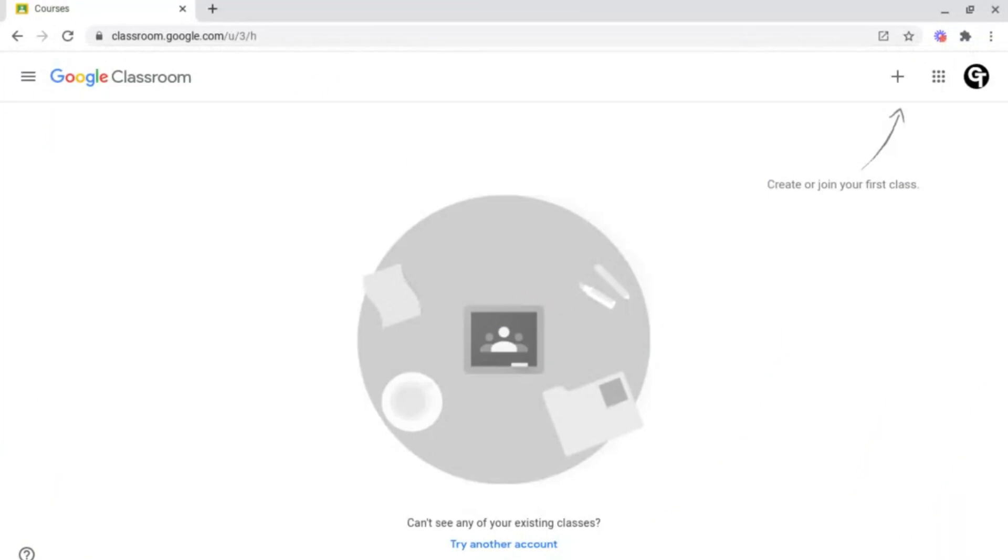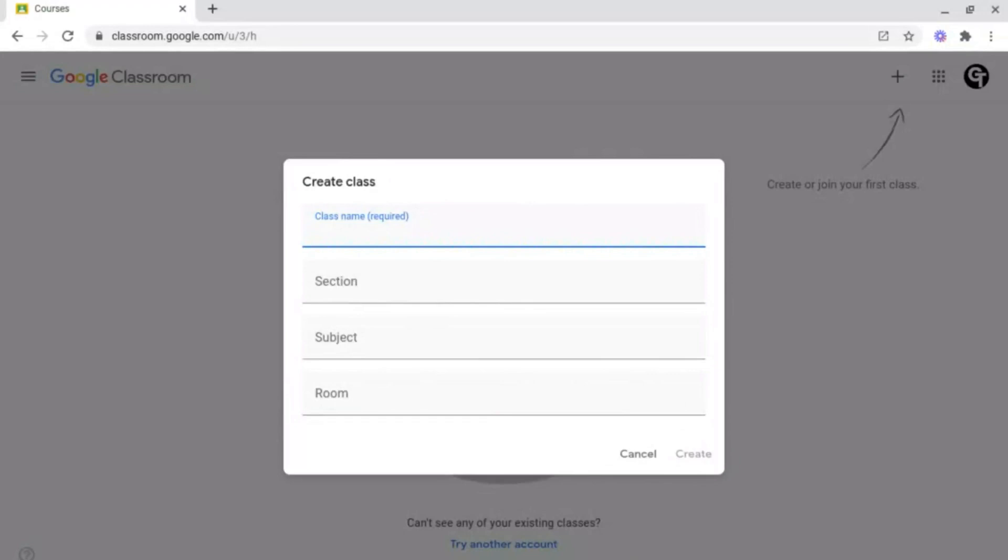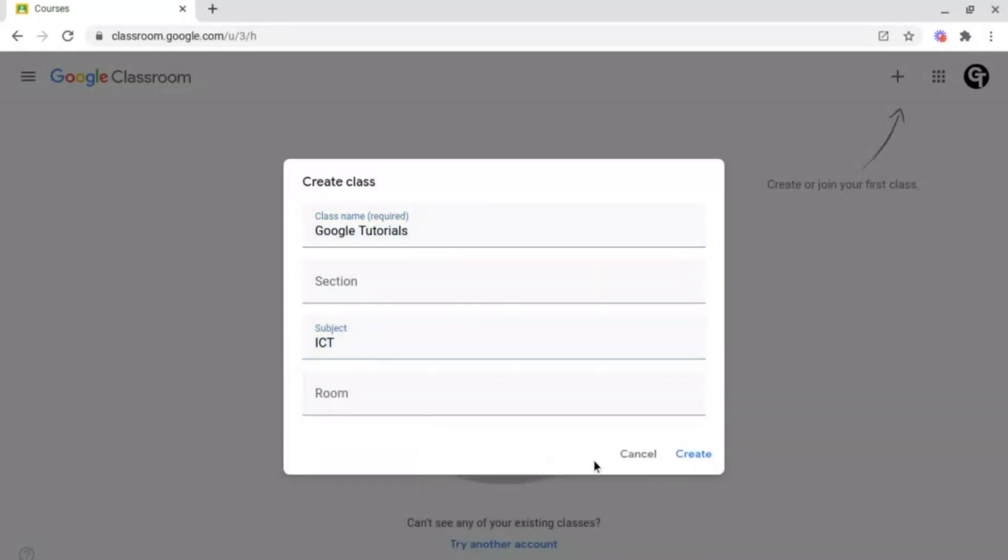Once you're inside of Google Classroom, you want to create a brand new class. To do this, go up to the top right of Google Classroom and click on this plus icon here, and then on the drop down menu, click on create class. Following this, enter the name of your class and any other details, for example, the subject and the room, and then click create at the bottom right.